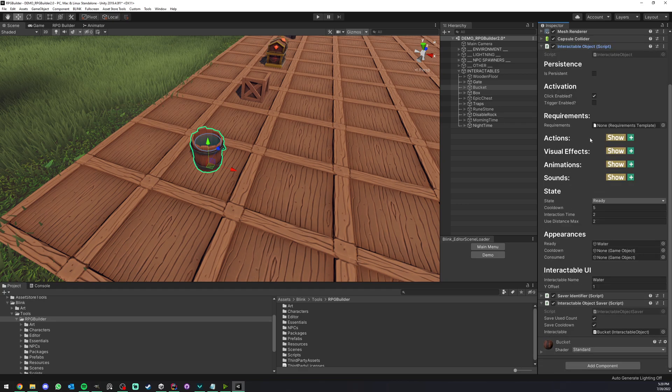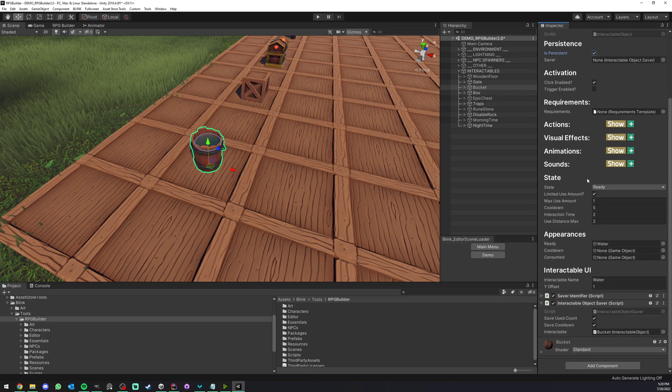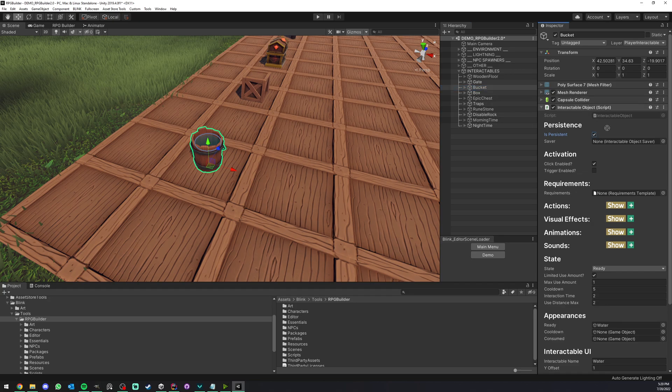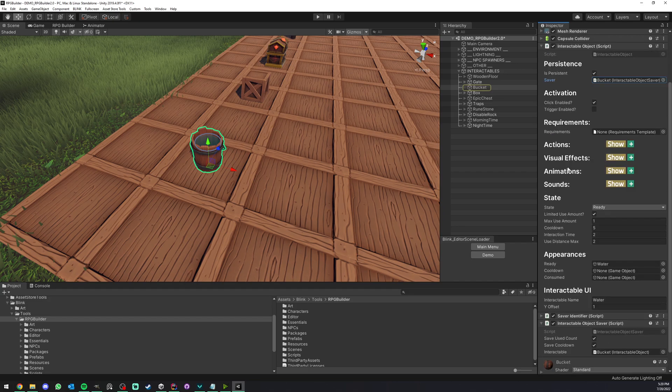So here we're going to go under the interactable object and we can now enable persistence. Here we can drag and drop this component, but to make it easier we can just drag and drop this and it is going to link the interactable object saver to it.